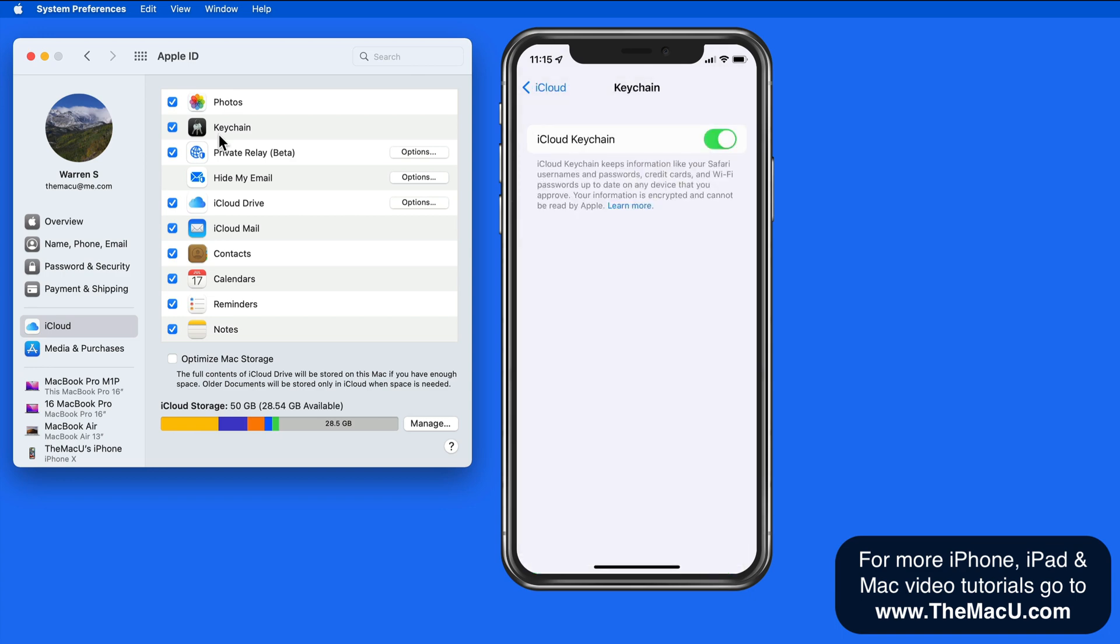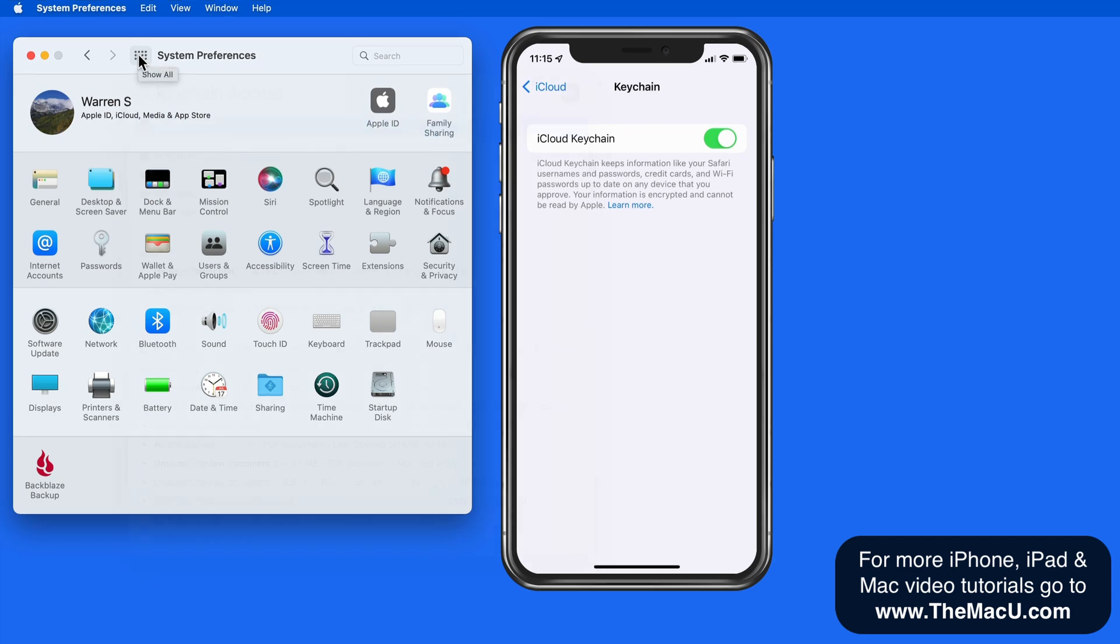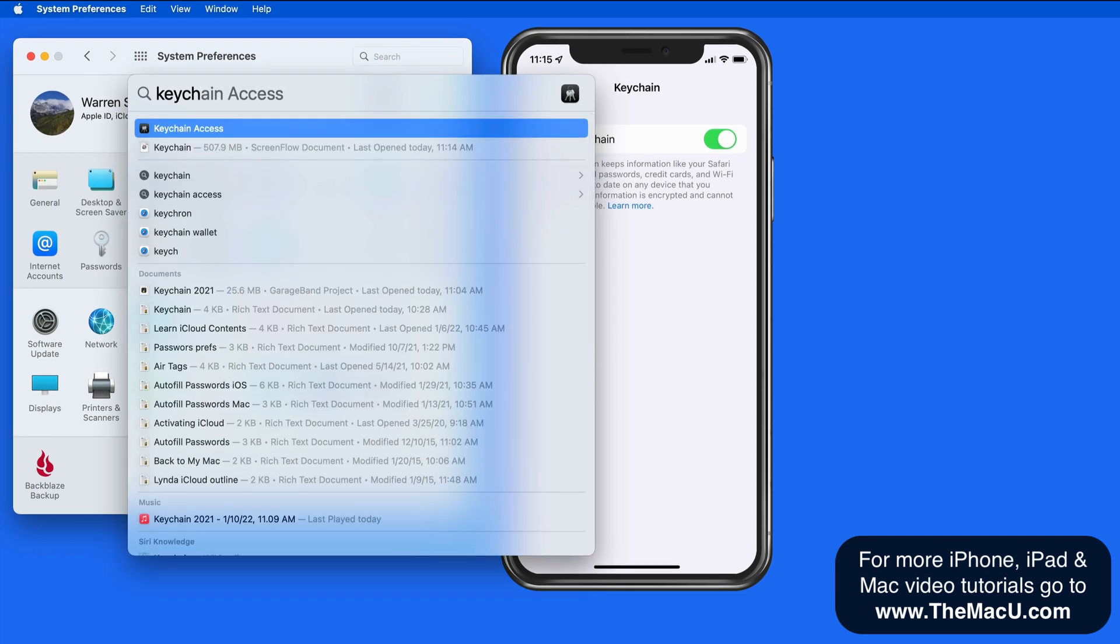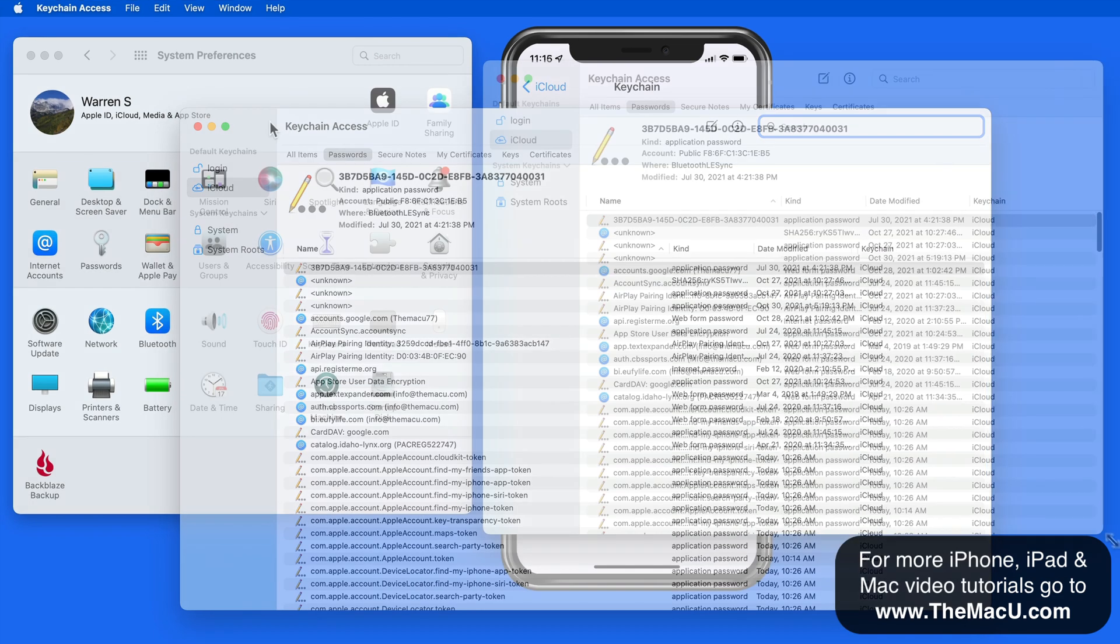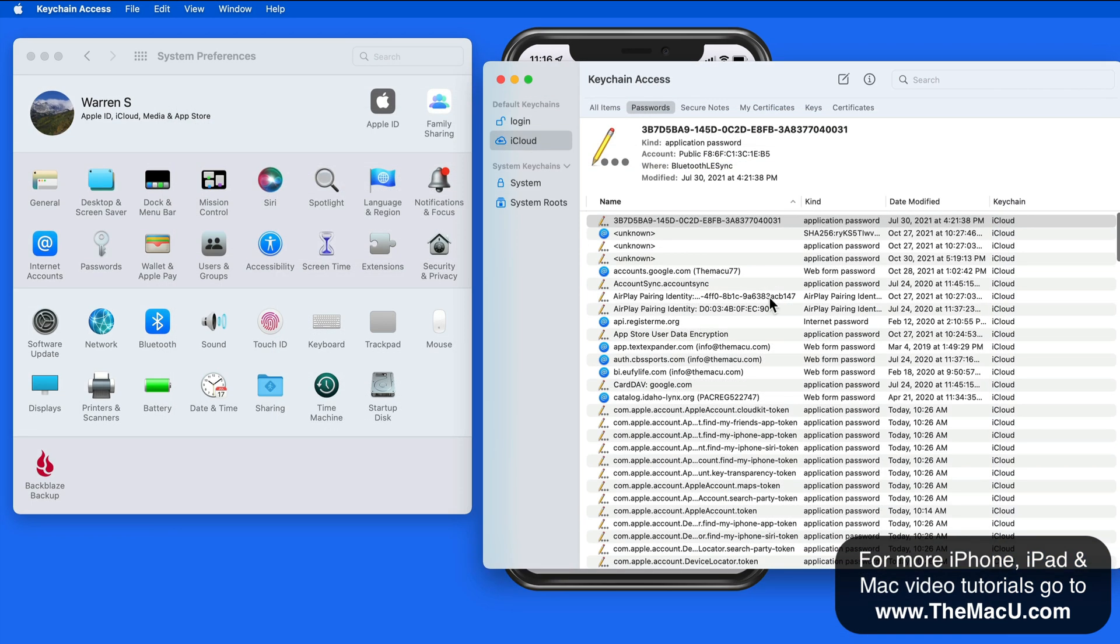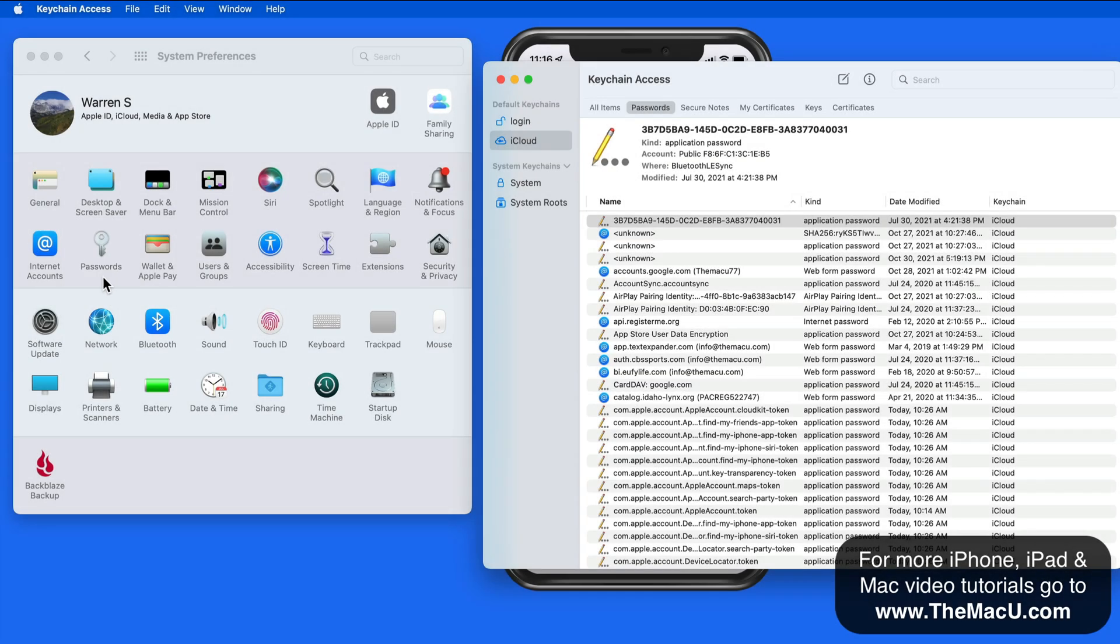On a Mac running macOS Monterey or later, we actually have two locations to view our saved passwords. One is the Keychain Access app, which has been around for many years. In 2021, with macOS Monterey, we also now have a password system preference pane.